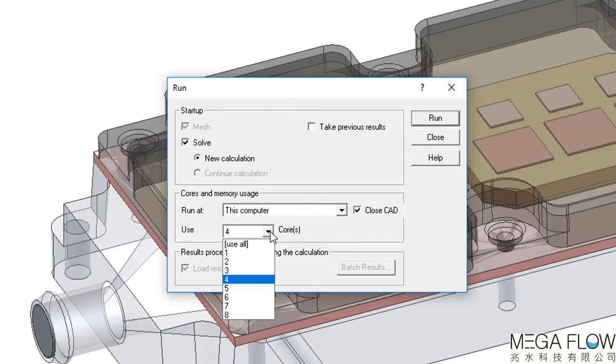This is by default and requires no additional license. The FlowEFD license is also network floating by default, which means the CPU-intensive solving process can be offloaded to a dedicated solving machine or server.